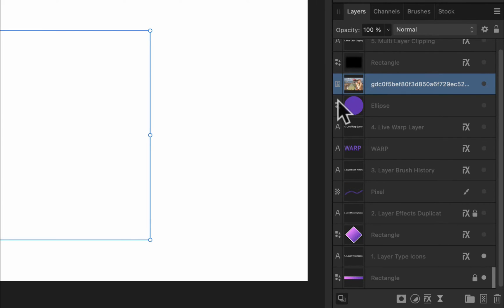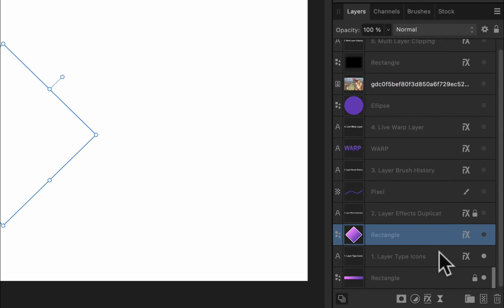So this is a new thing. We got icons in front of the layers indicating what type of layer it is, so I think it's helpful. There's some people complaining about it.